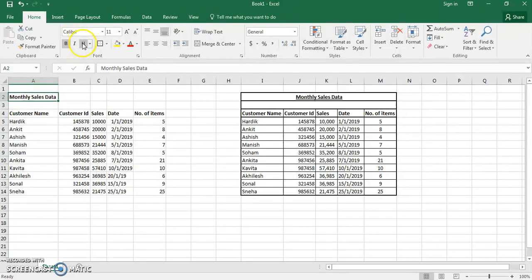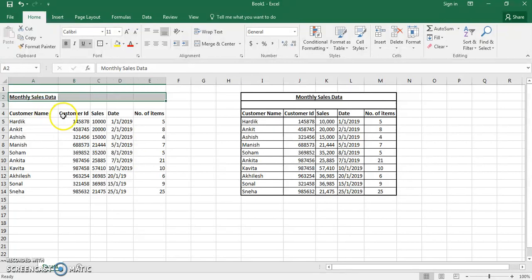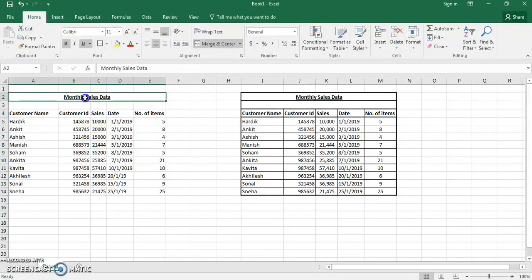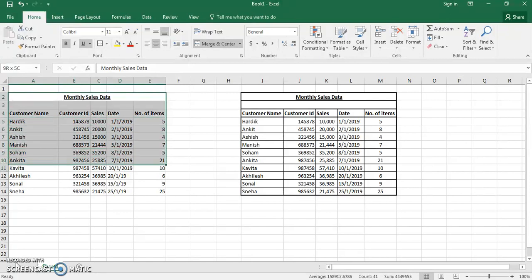I'll highlight the Monthly Sales Data heading in bold and underline it since it is the main heading. We also want to bring it to the center of the table, and for this we use the Merge and Center function. Click Merge and Center and the data will automatically come in between the table — Excel is smart enough to know the length of the data and will fit it in the center.